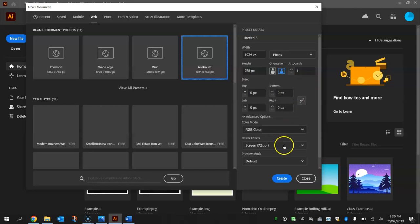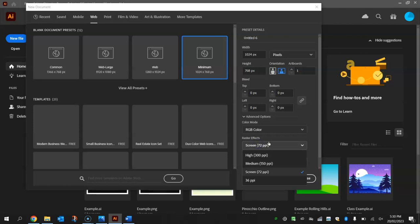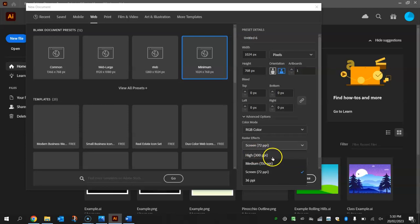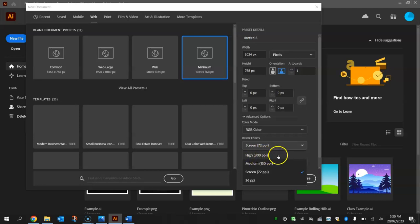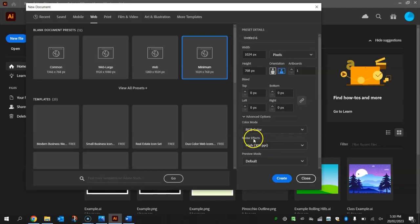Before clicking create, change the raster effects. If you're on a new computer that is pretty quick, I want you to turn your raster effects up to high. Another word for raster effects is resolution. If you want high resolution artwork, 300 pixels per inch is the standard used for printing on paper. For high quality print settings, use the 300 pixels per inch raster effect.